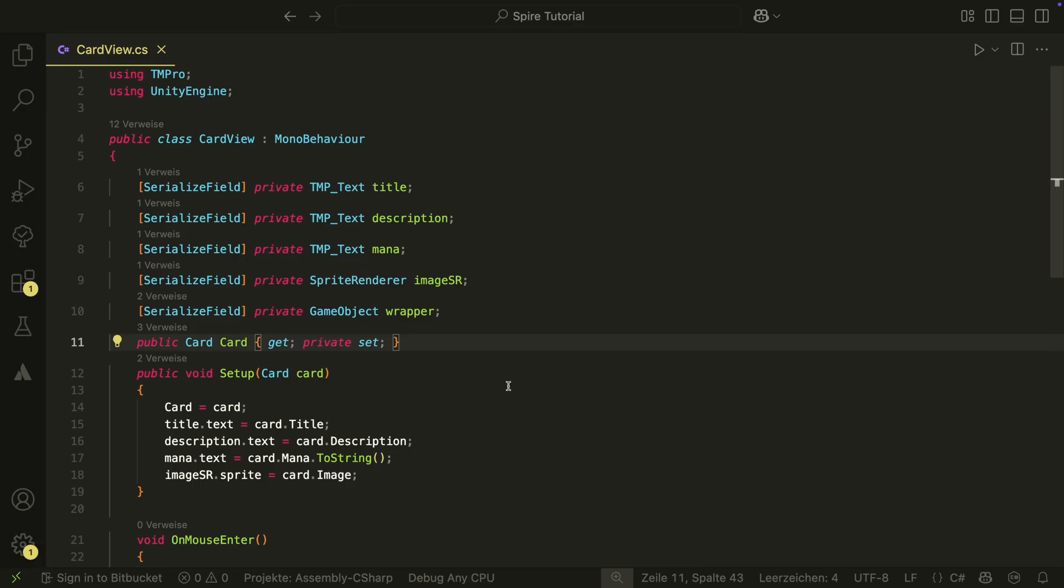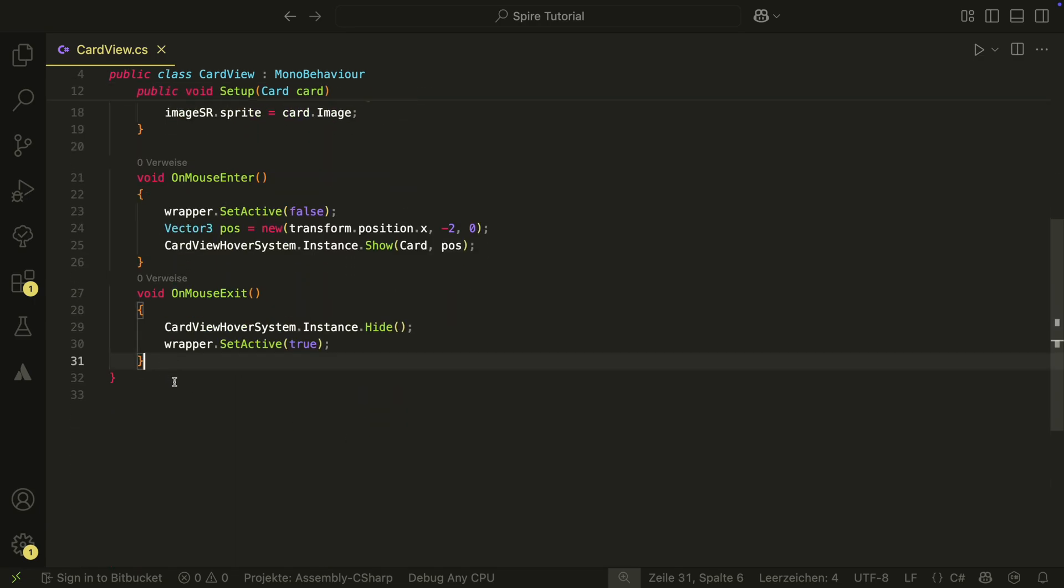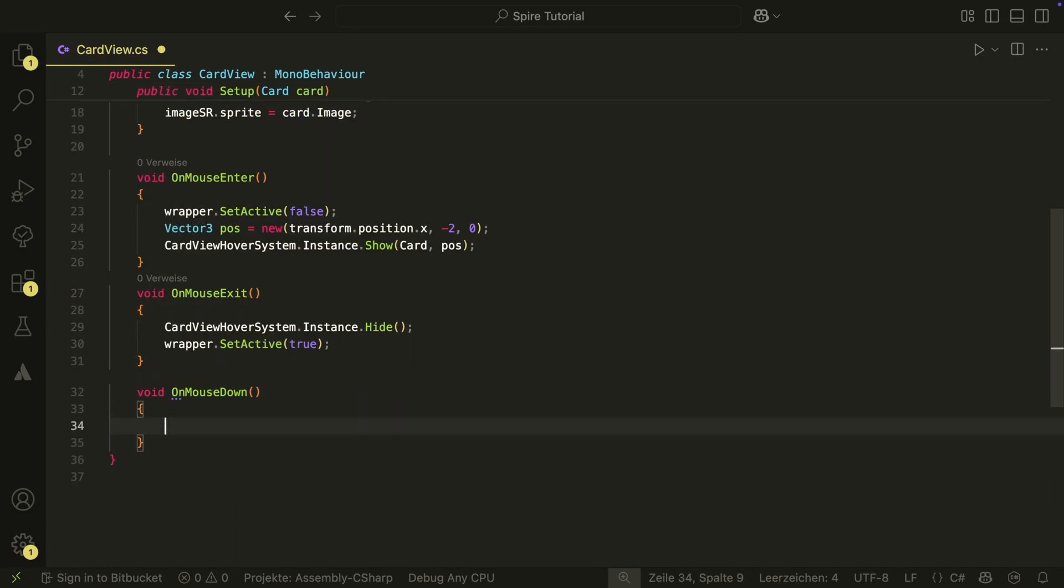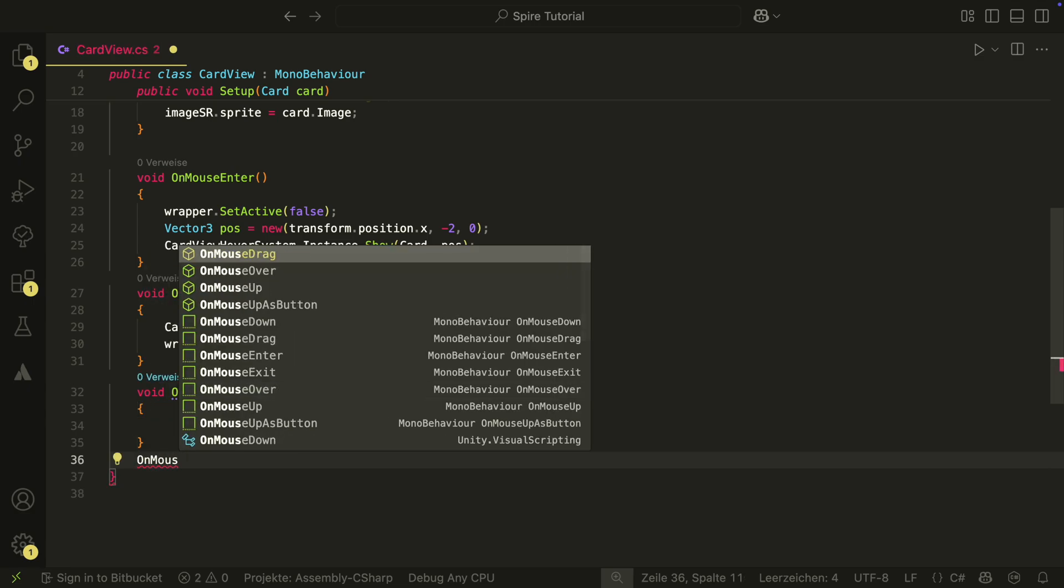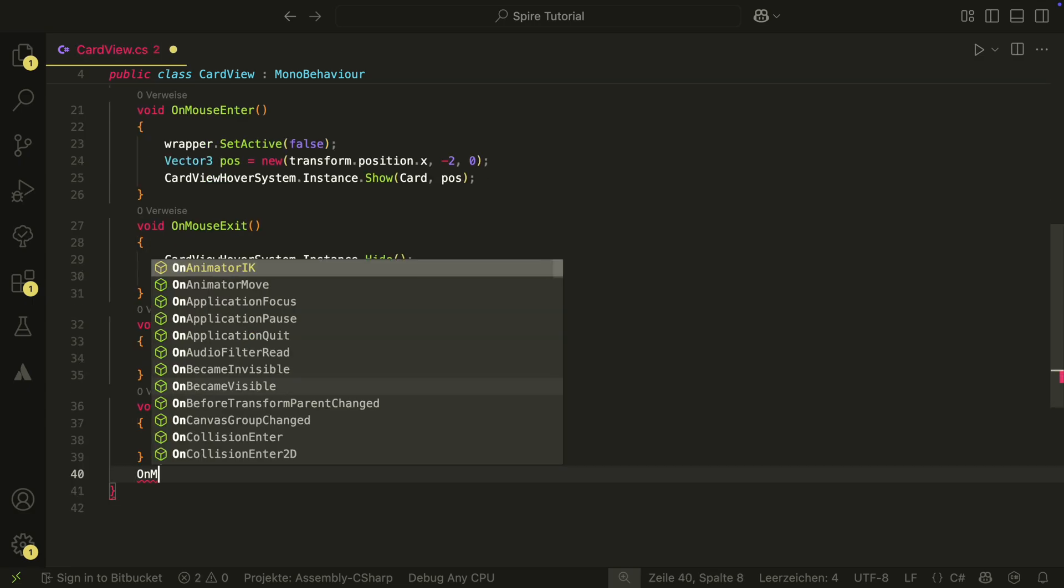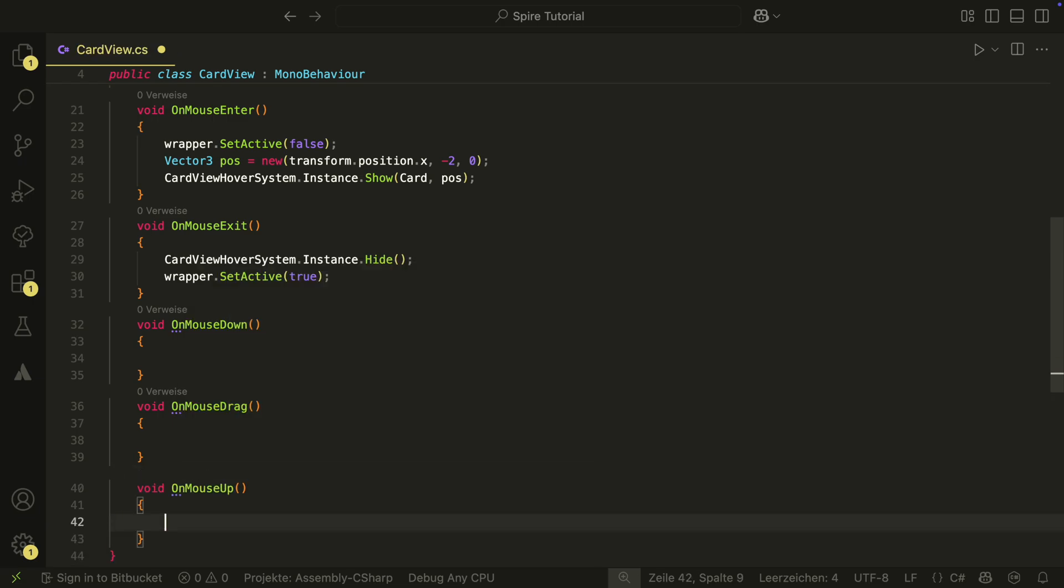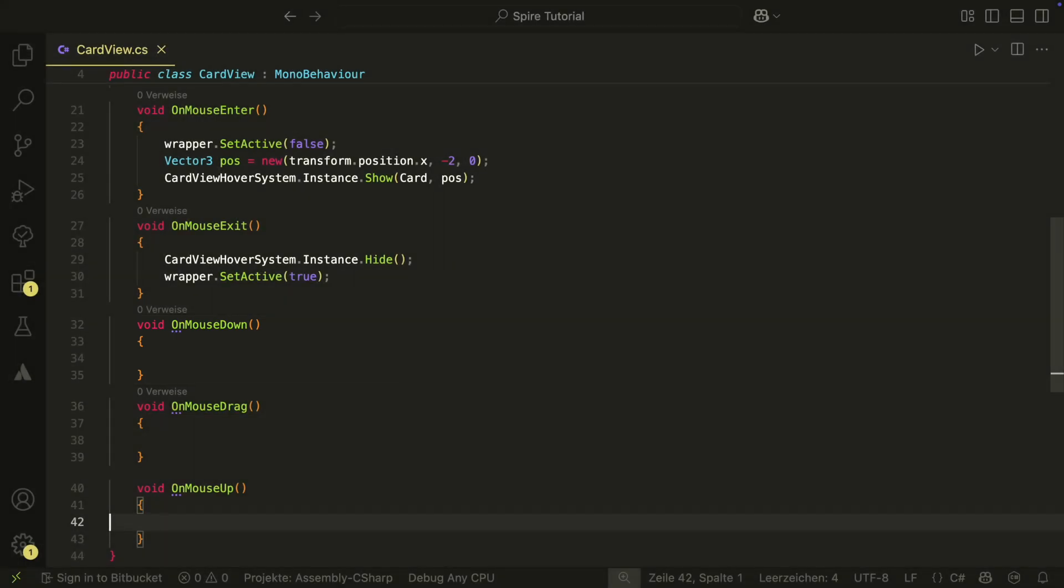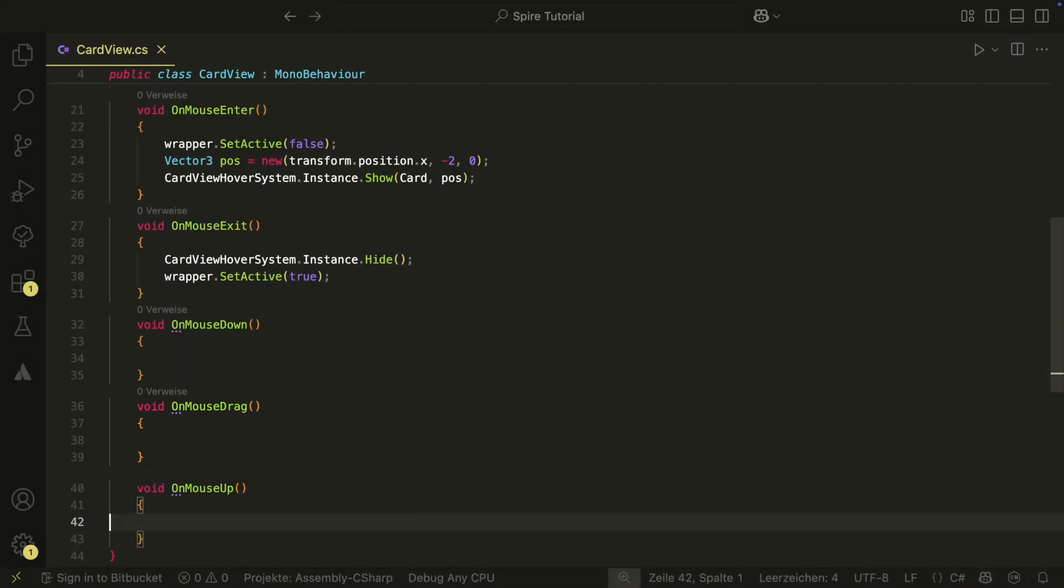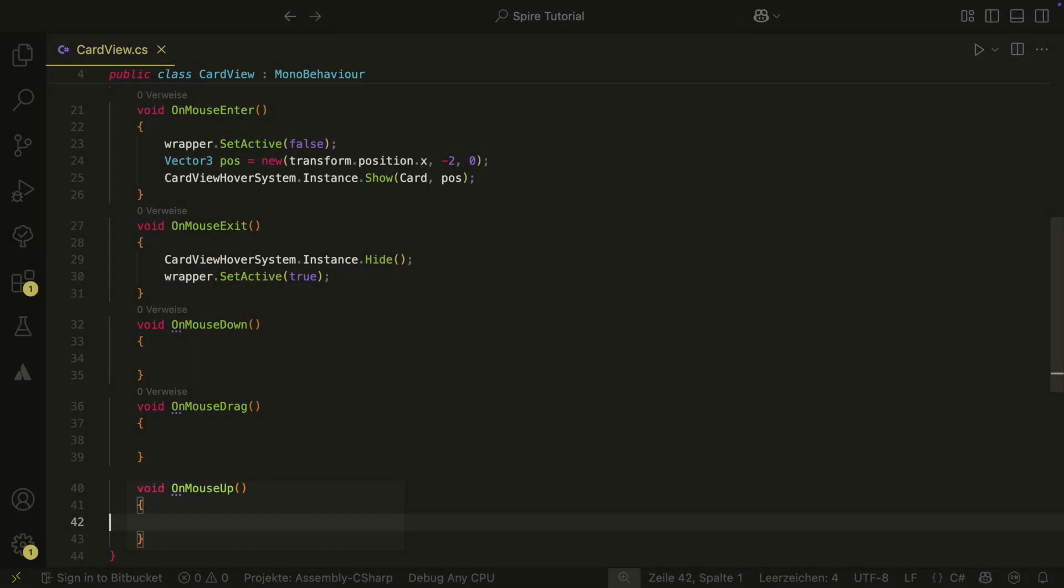For this, let's go back to our card view script. Here, we will need 3 more methods that are provided by Unity: OnMouseDown, OnMouseDrag and OnMouseUp. OnMouseDown will be called in the frame we hold down our mouse over the card view. Drag will be called every frame when we drag the card. And Up will be called in the frame when we release the mouse button again.